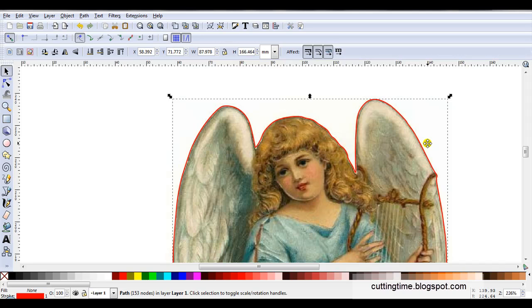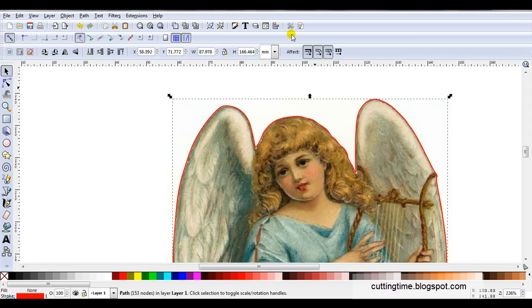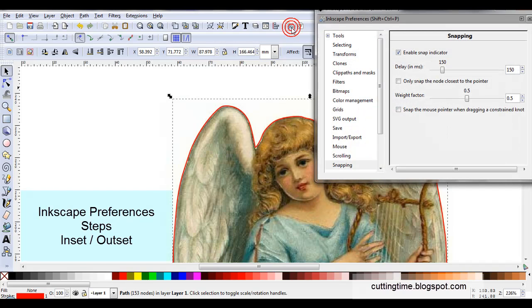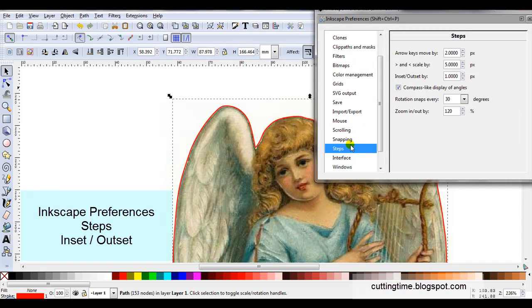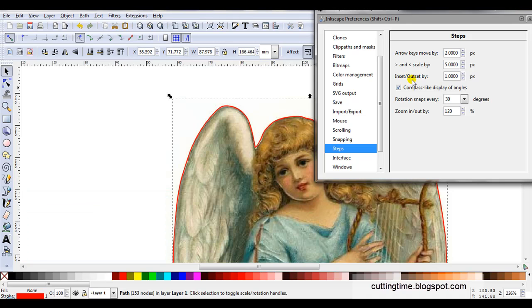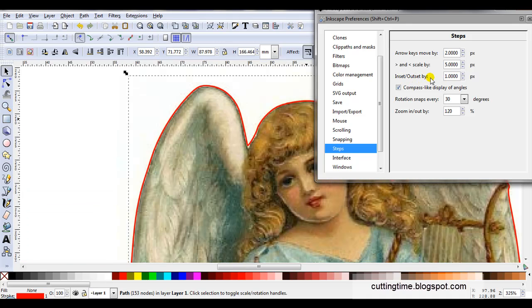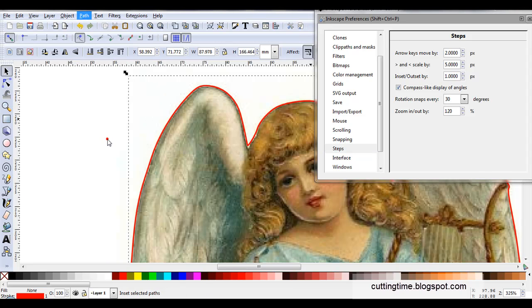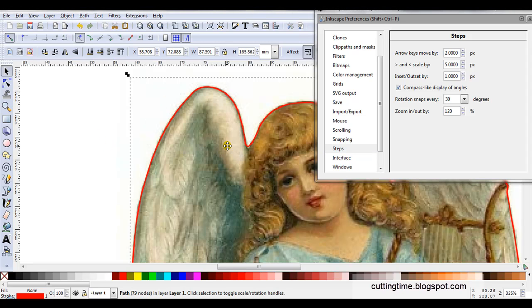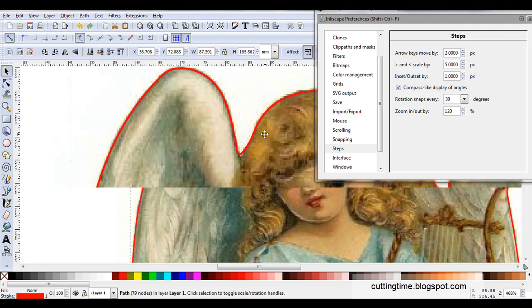So the next step I like to do is inset to just bring that in a little bit closer. Of course if you'd like a big area of white space around your image you would do outset. Now before I do inset I only want to move it a small increment. So I'm going to open Inkscape Preferences, find Steps. If you look here you can see Inset/Outset and at the moment it's set at one pixel so I'll just try that. So I'll go Path, Inset.